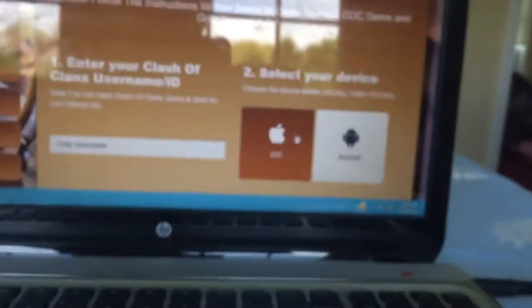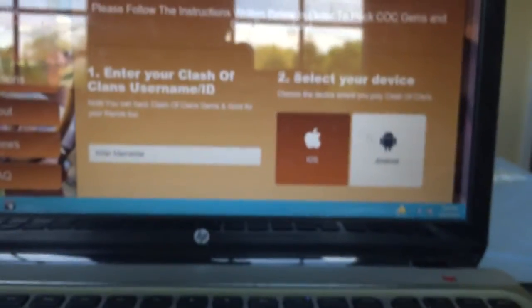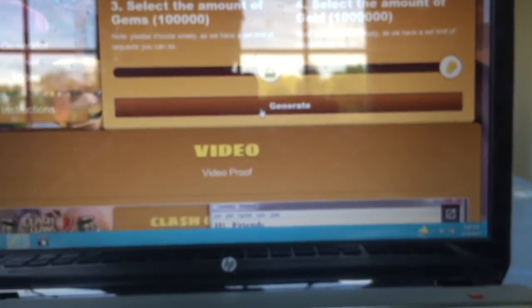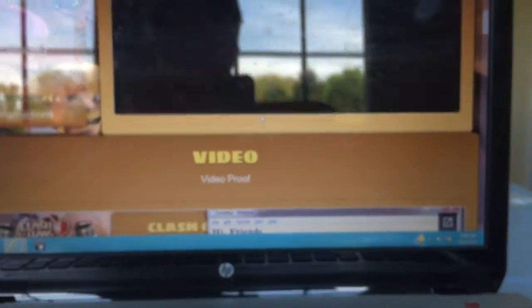And then you're going to want to choose Xbox One or PS4. Then once you're done with that, you're going to choose how much you want. And I honestly, I obviously want the maximum out. So then I'll go down to generate here. Click on that.